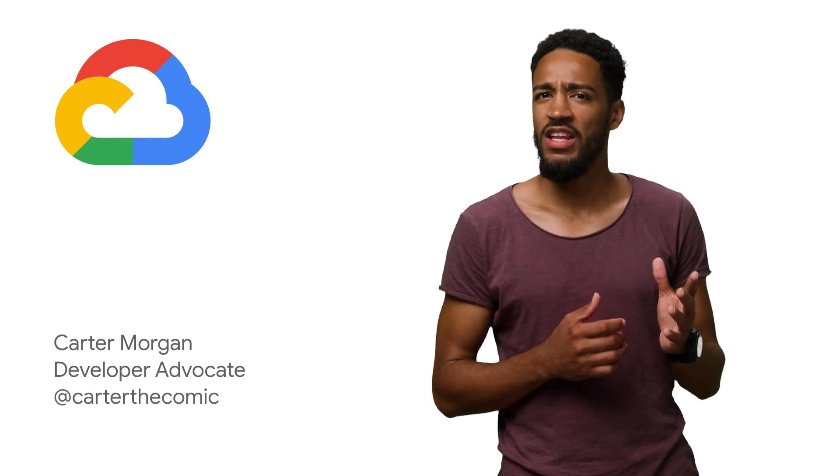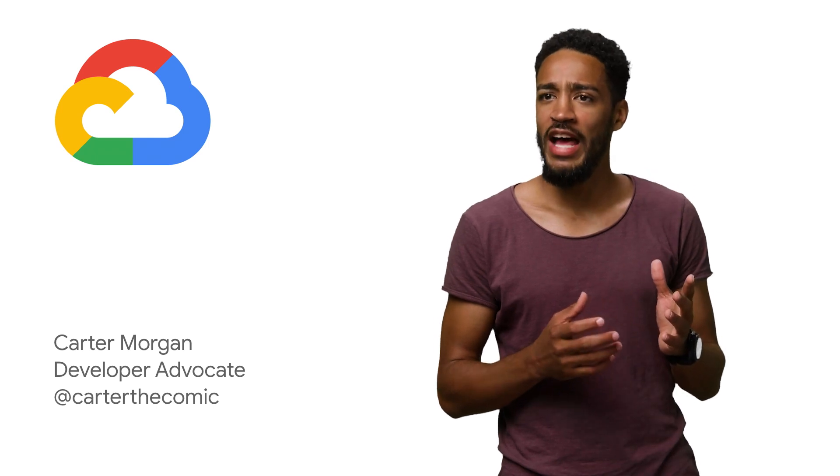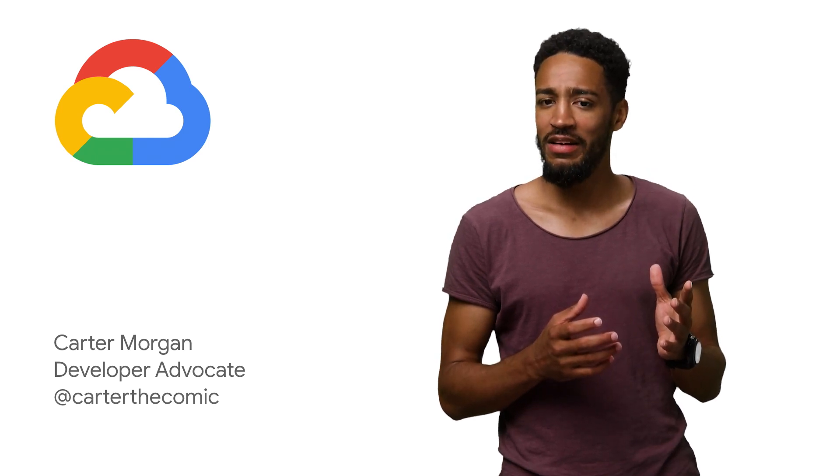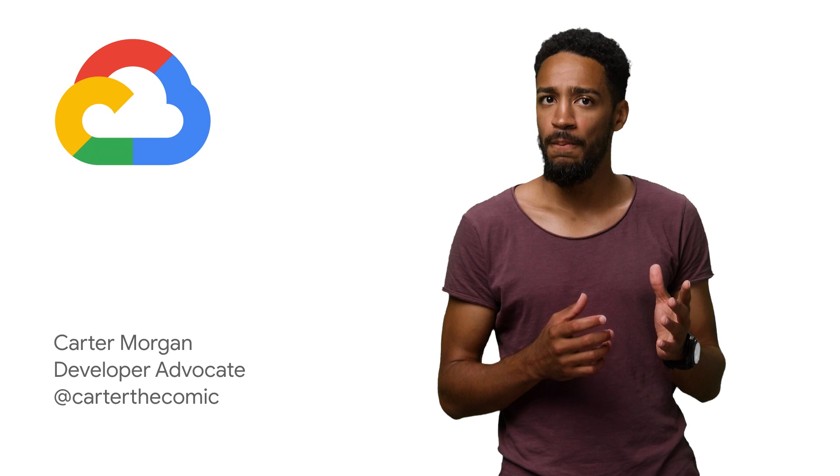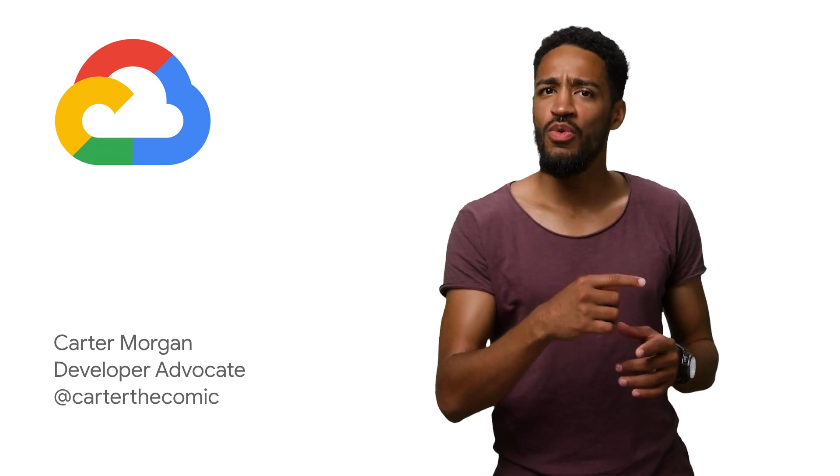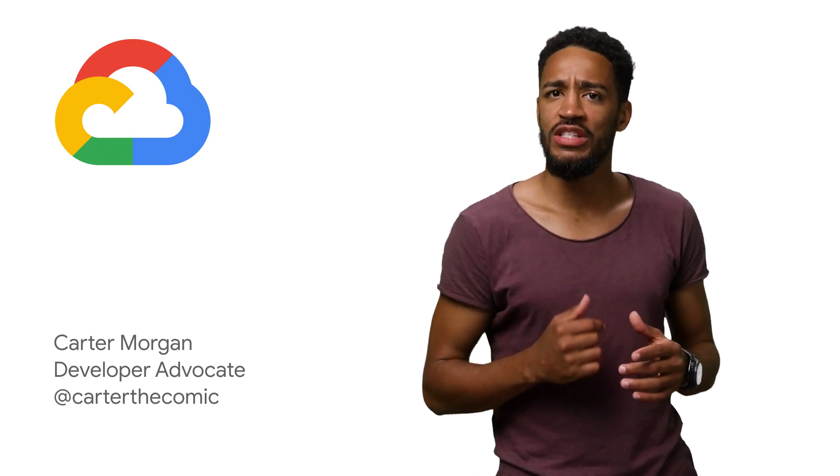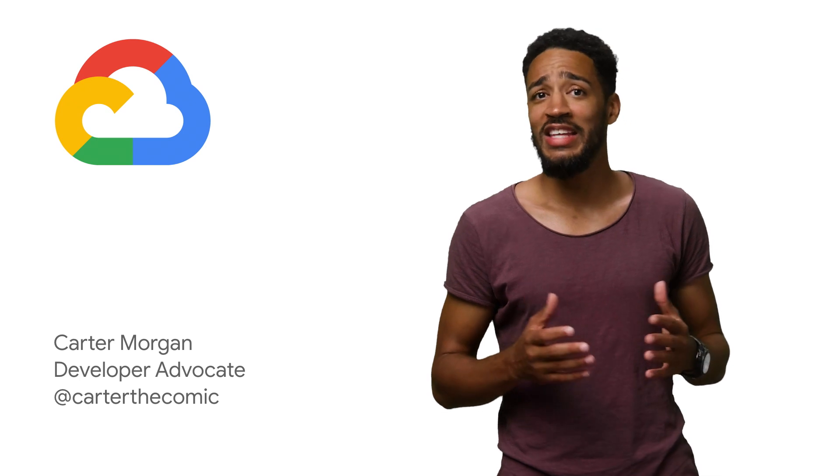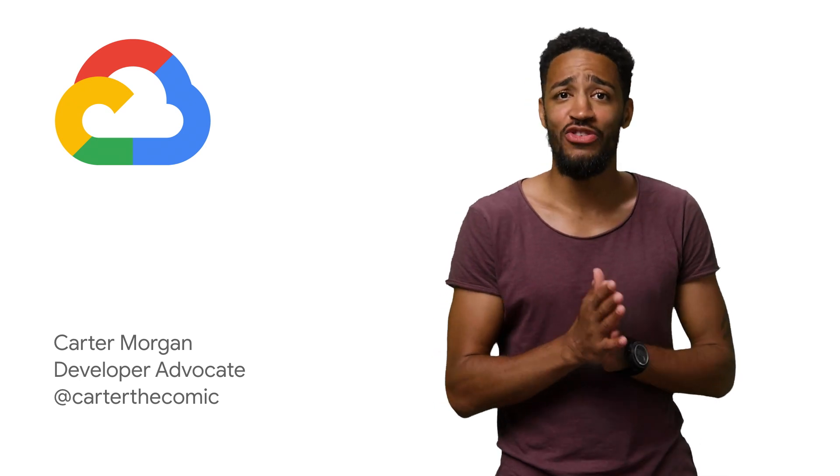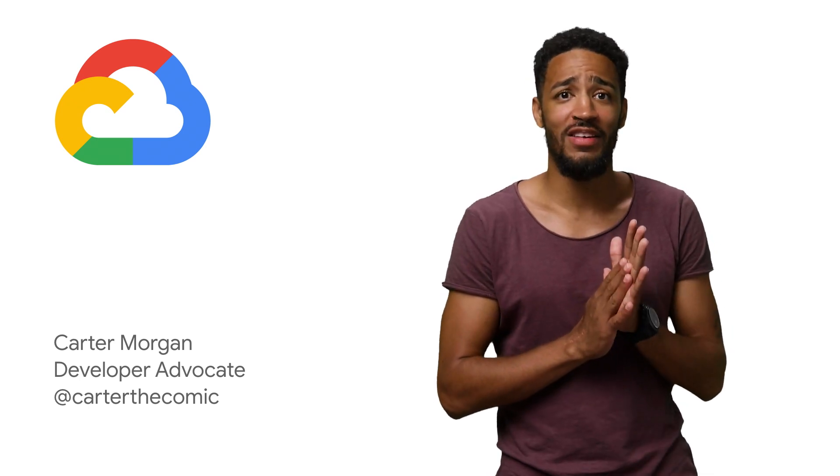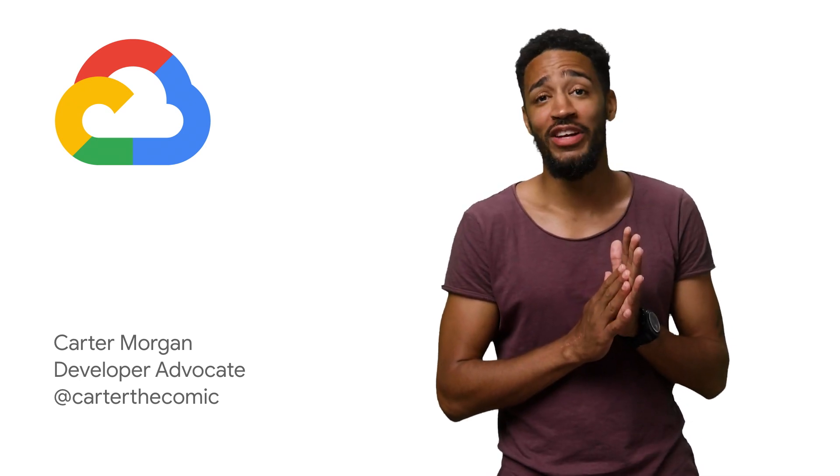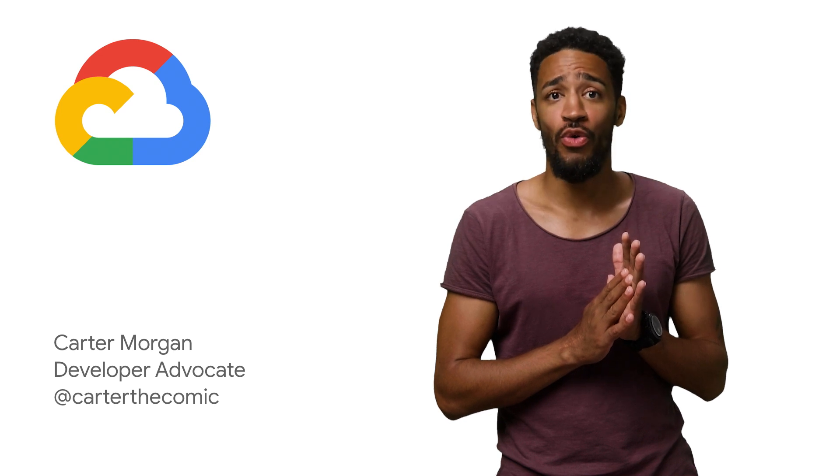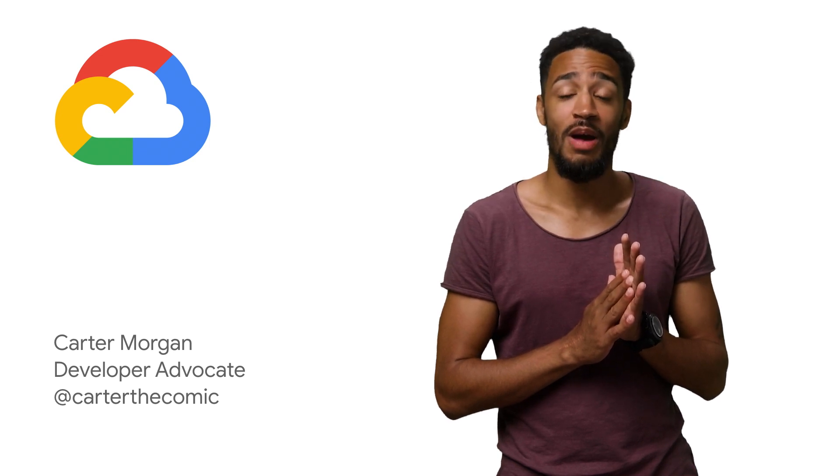But I vaguely remember making a last-minute check-in last night. I'm Carter Morgan. And in the next video, we'll use Cloud Security Scanner to check for any silly mistakes that might have been introduced into the code base by someone, I don't know who, gremlins.